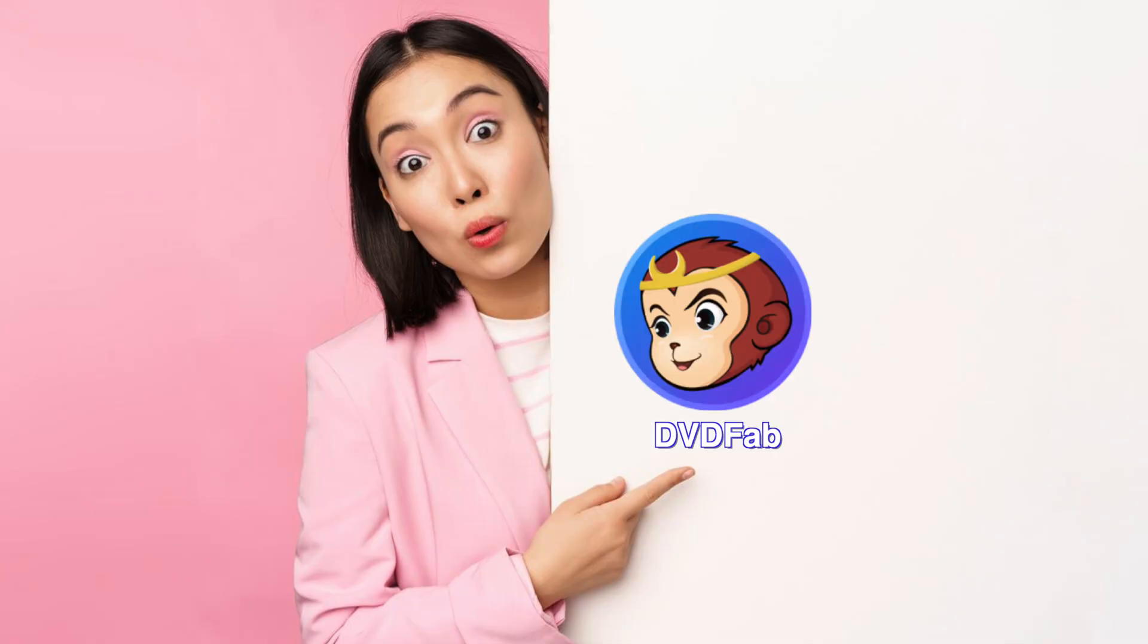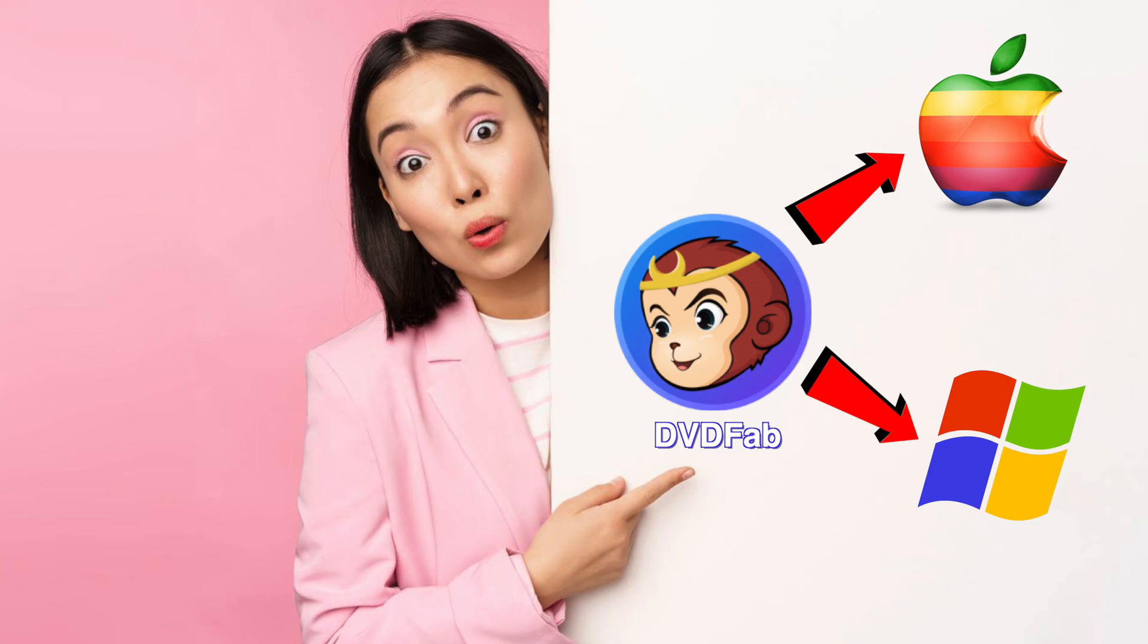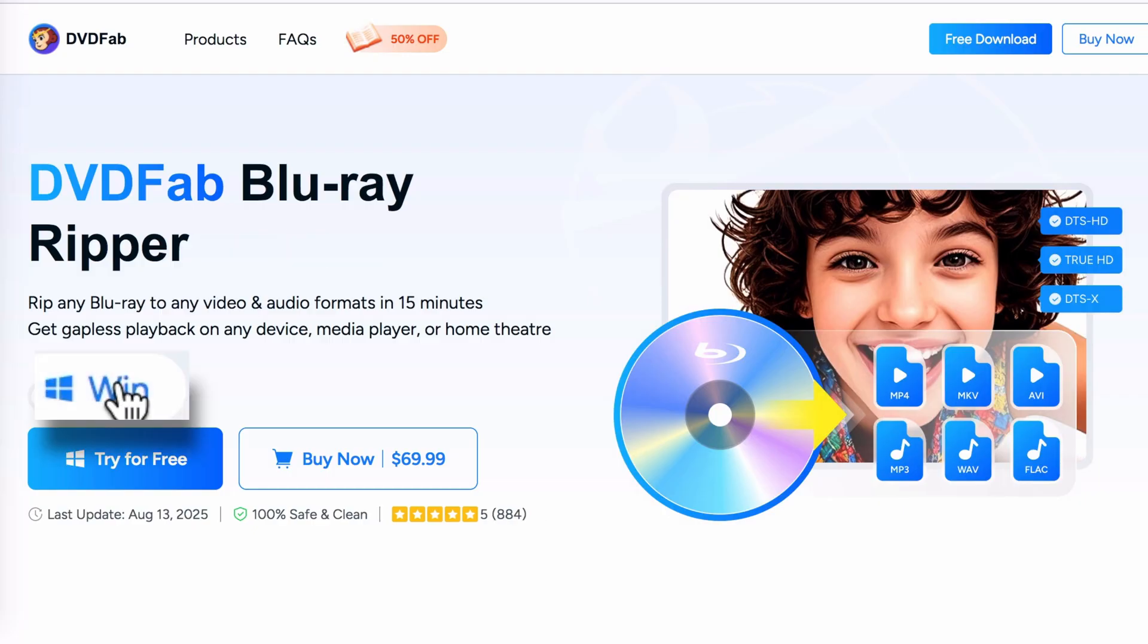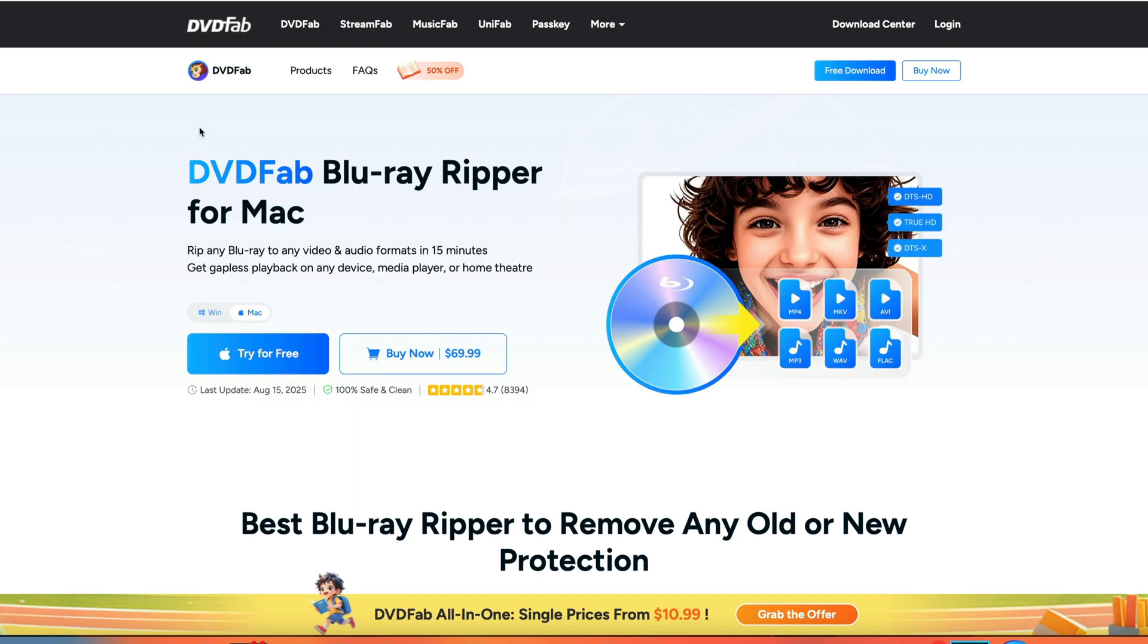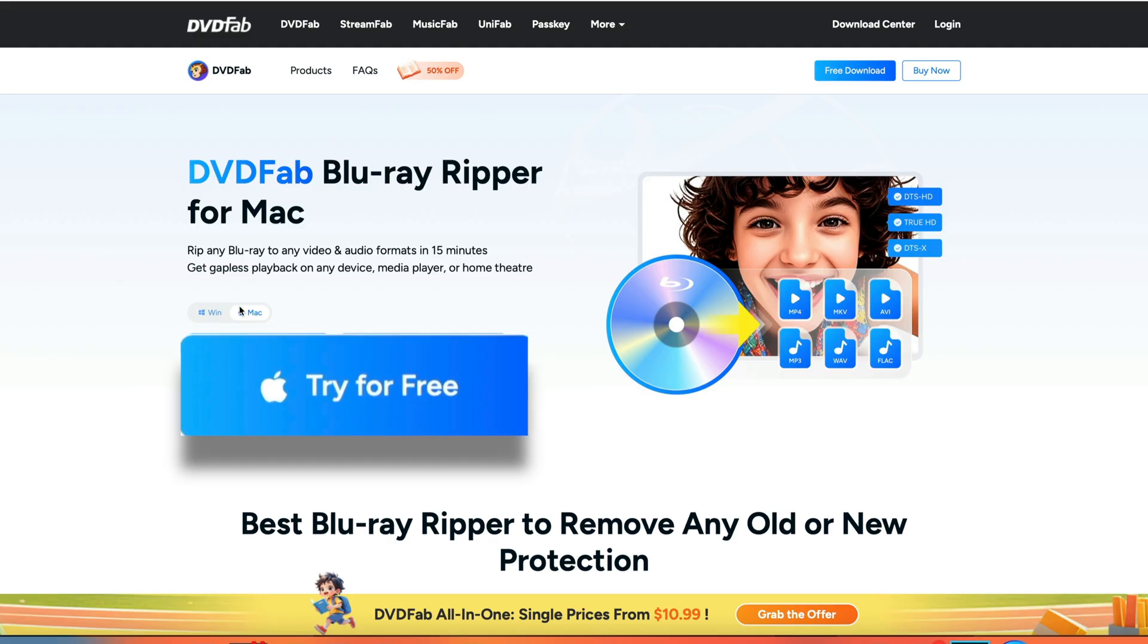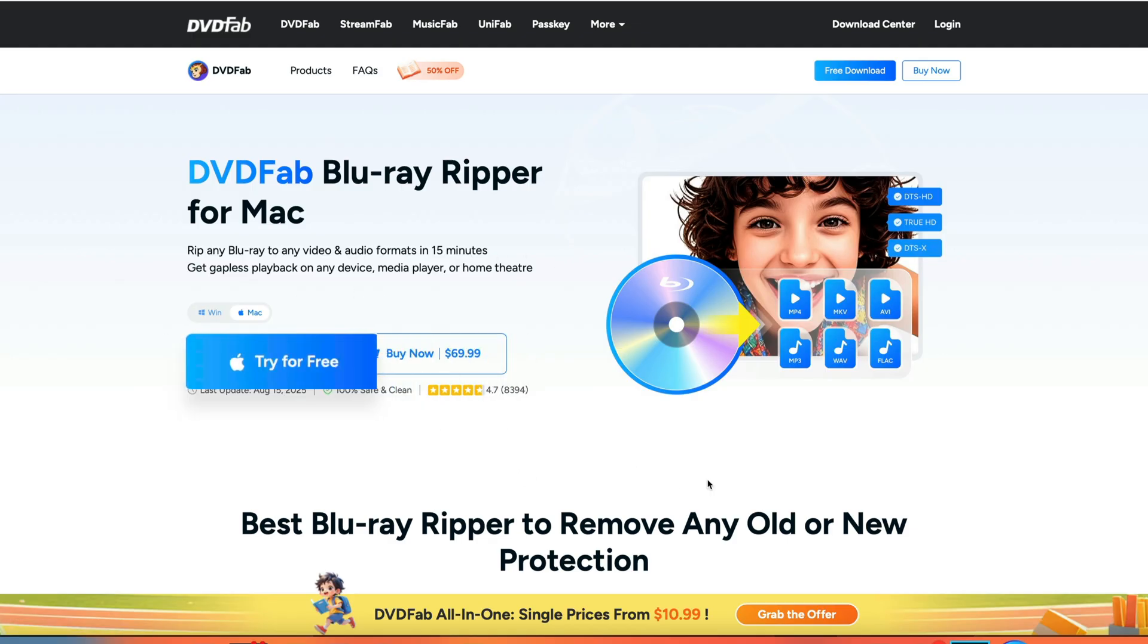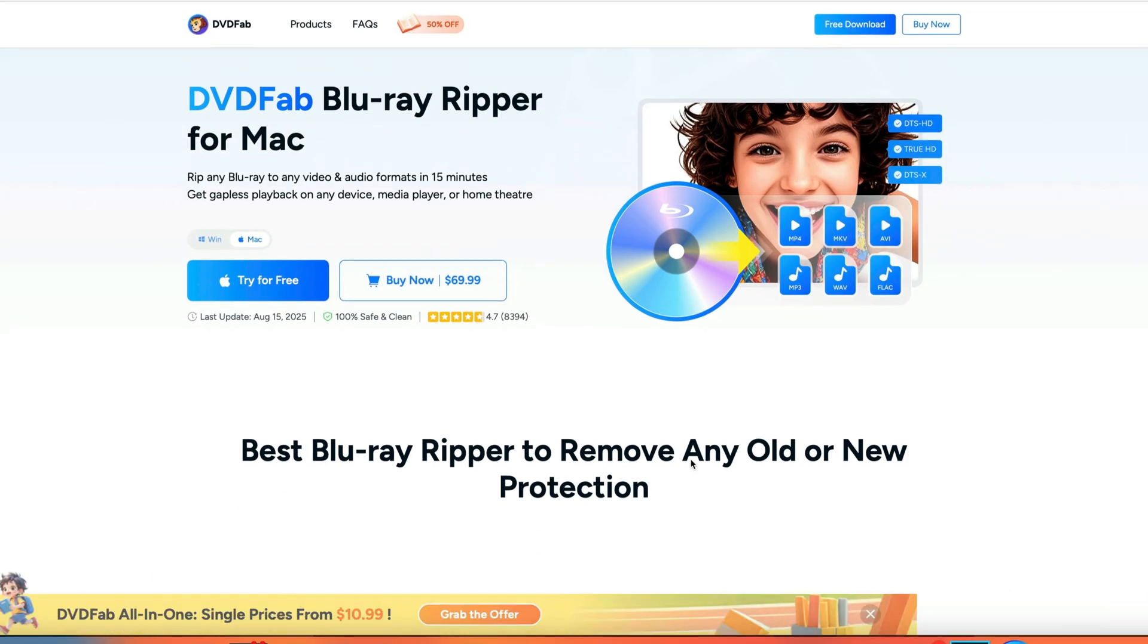It should be noted that DVDFab supports both Mac and Windows. If you use Windows, download Windows version. If you use Mac, download Mac's version. So let's get started. Just head to this website, DVDFab. You can test the app by downloading the free trial version first to see how it works.